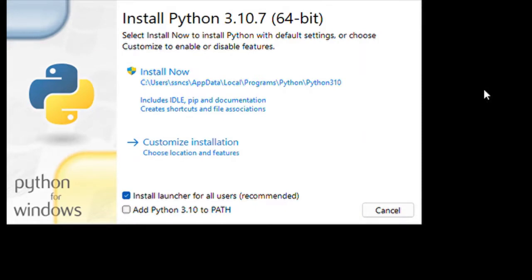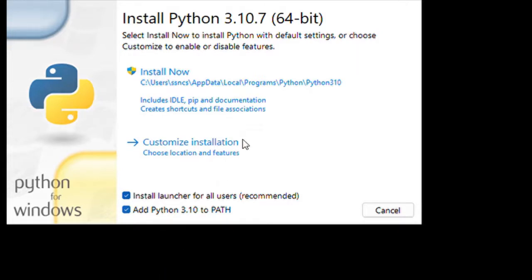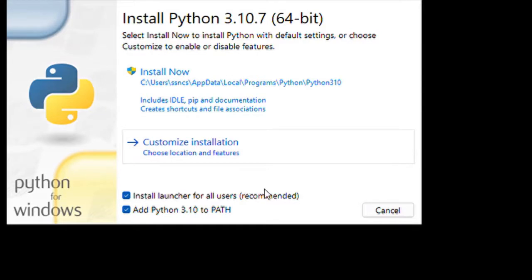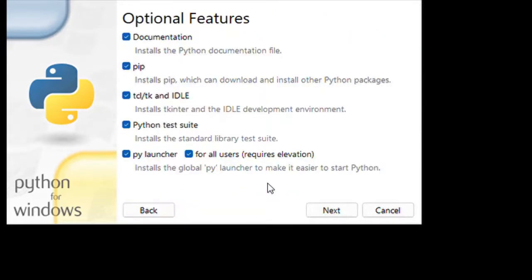this screen will open. Now I'm going to add Python 3.10 to the path. Here, click customize installation.